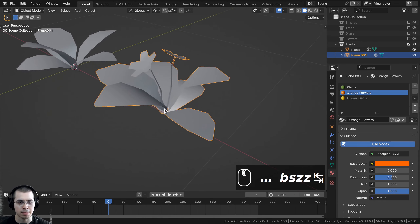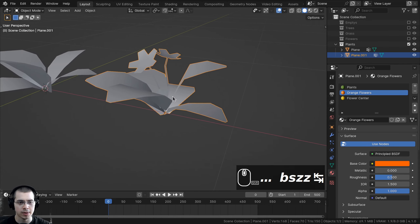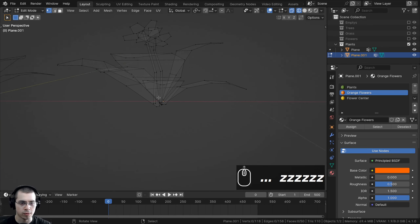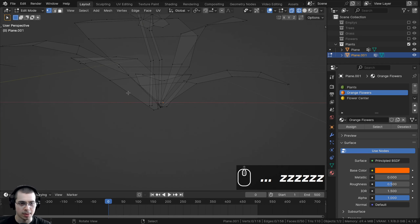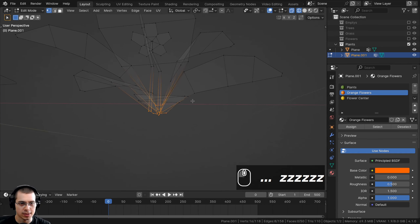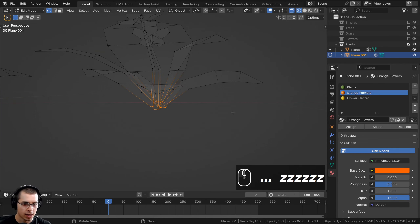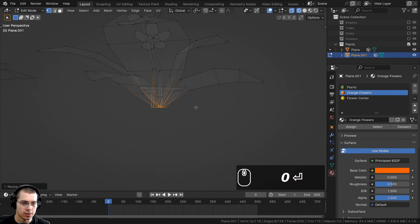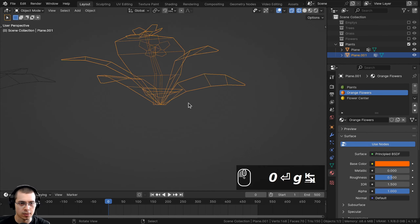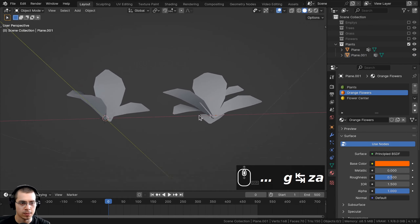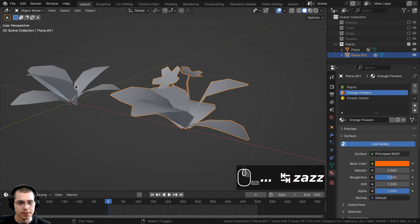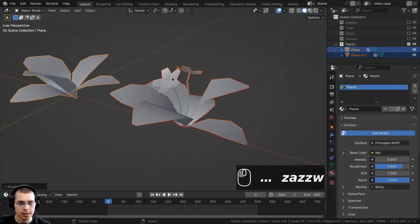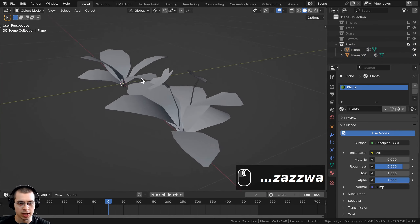In edit mode I'll go into wireframe and box select all the center faces, then scale them on the Z-axis to zero so they're flat. Back in Object Mode, I'll select both objects and shade them smooth using the Object Context Menu.